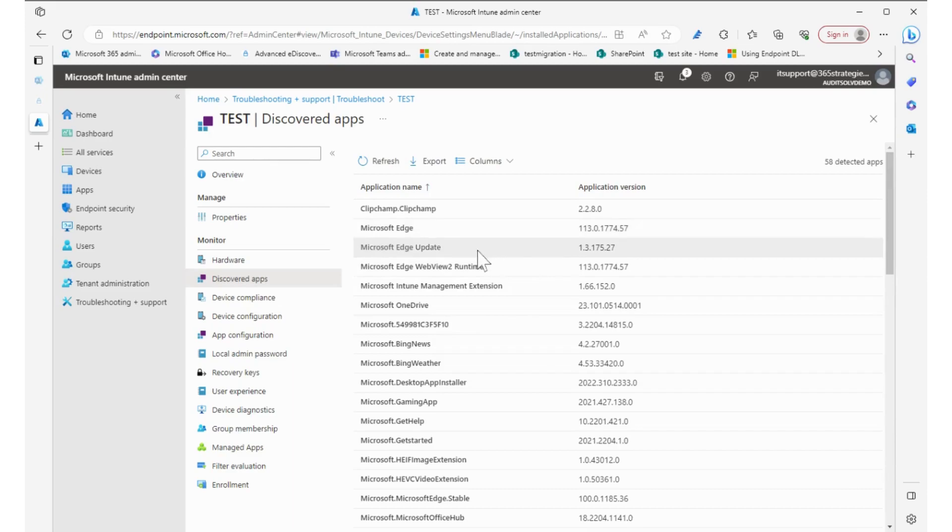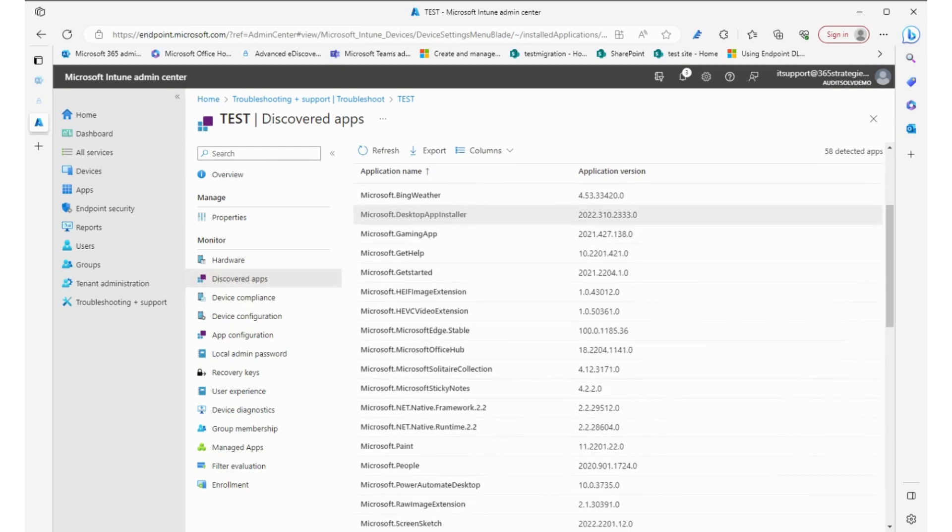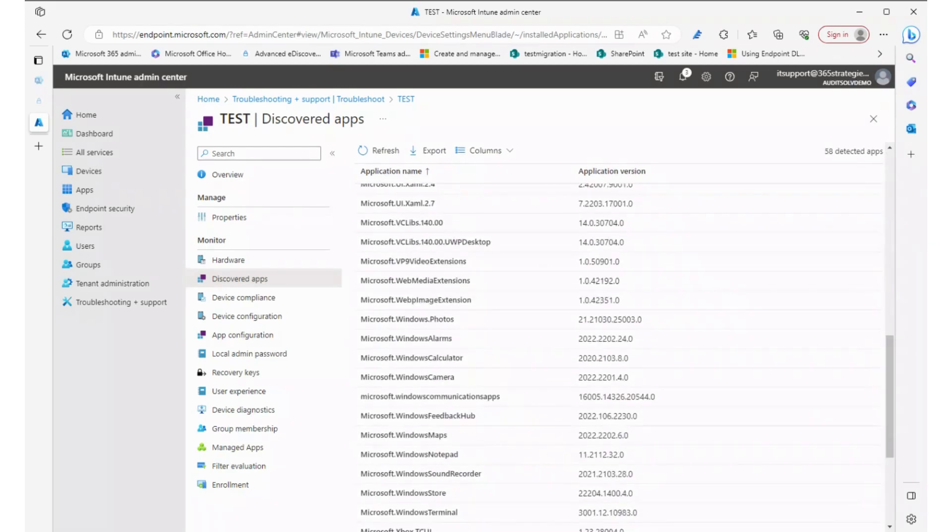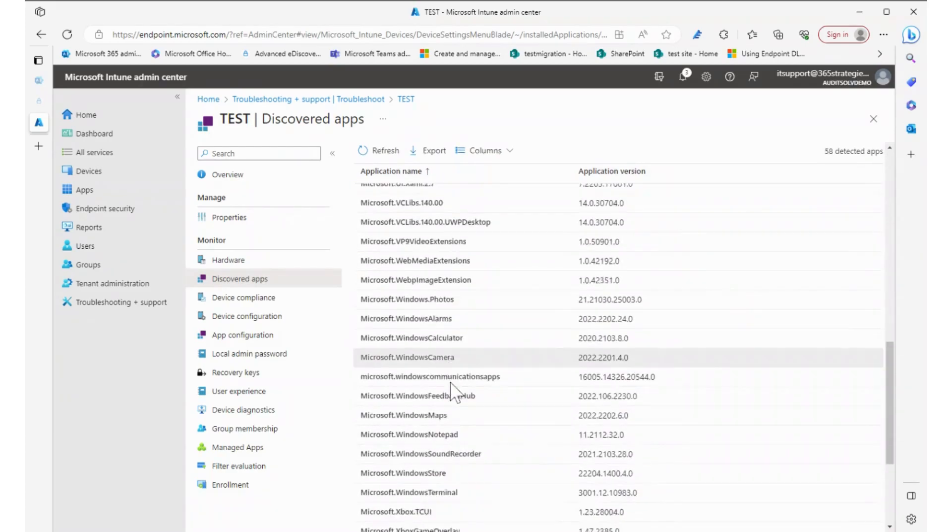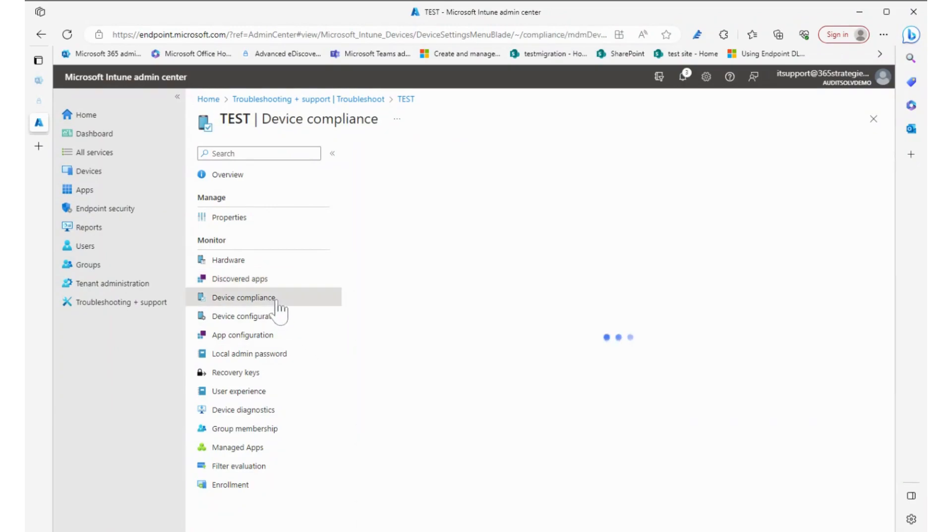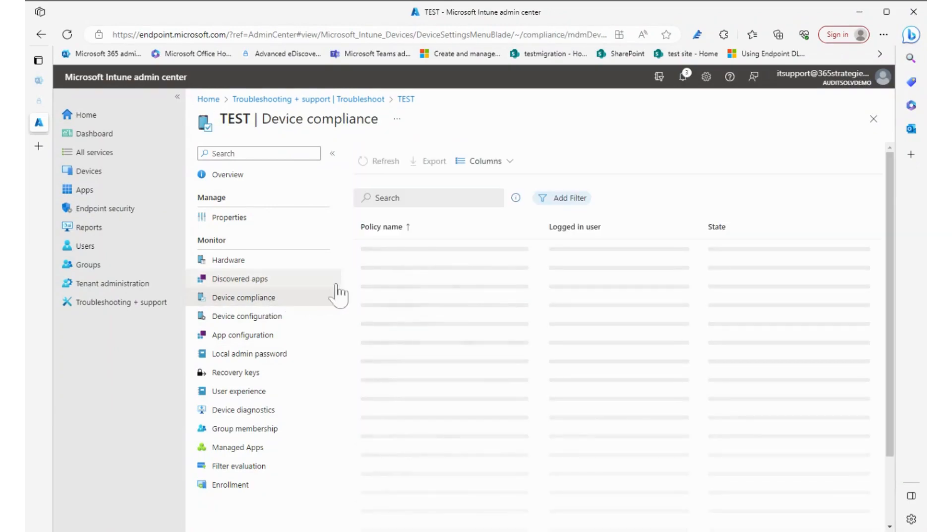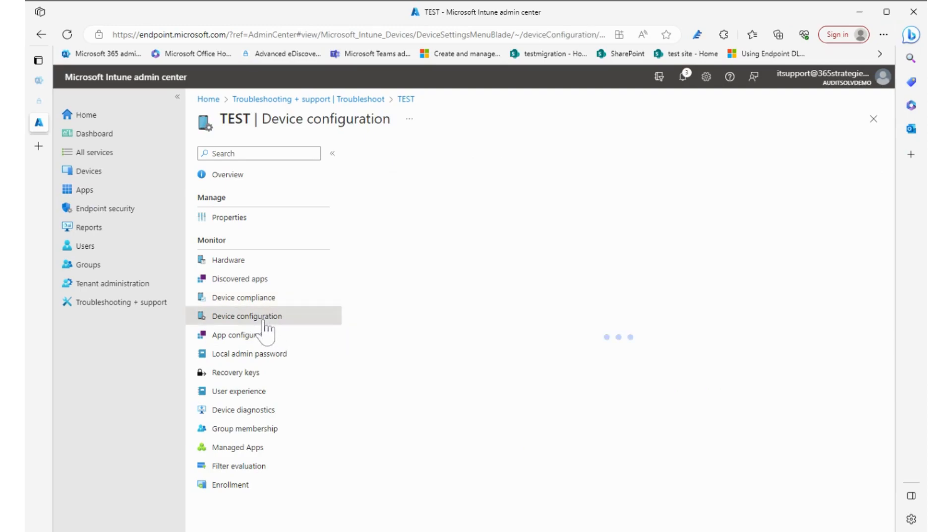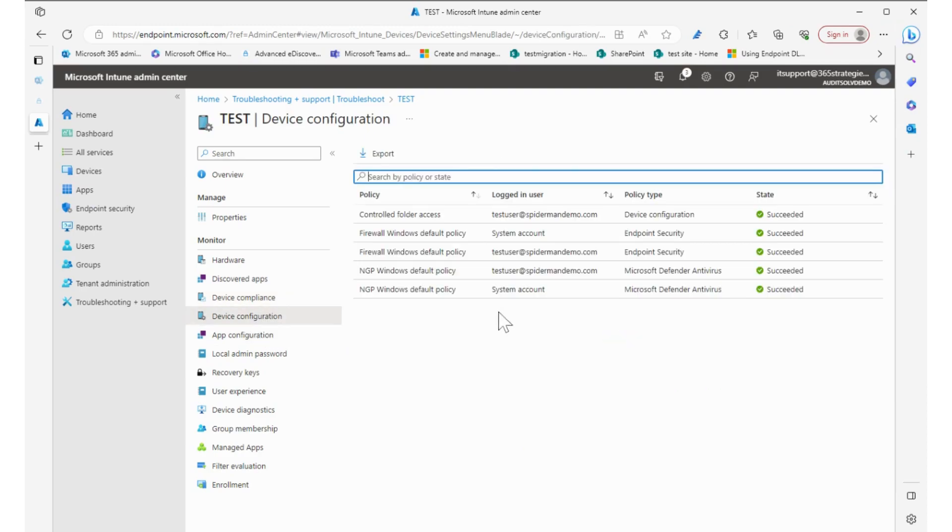I can discover the apps that are on it, all of the apps that are on it that are listed on there, to see if anything is fishy and not the way it's supposed to be. Device compliance to find out the policy that's on it and that's where the error is. Device configuration to find out if there's any configuration profiles that are on it.